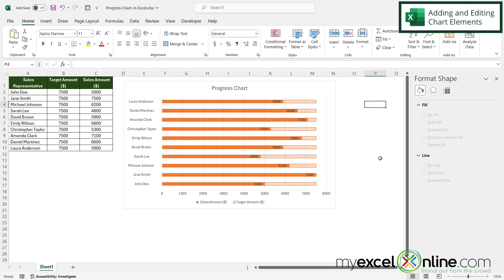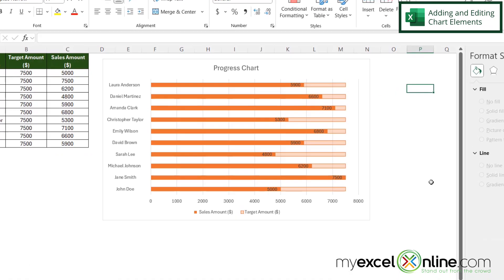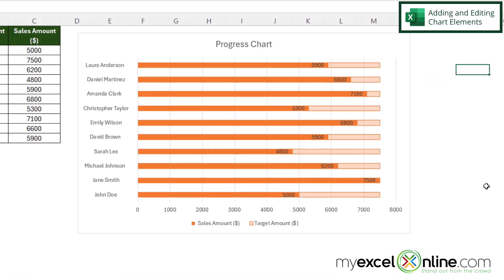And then I'm going to click over here and you can now see a progress chart that takes my sales amount and has the targeted amount in the background.